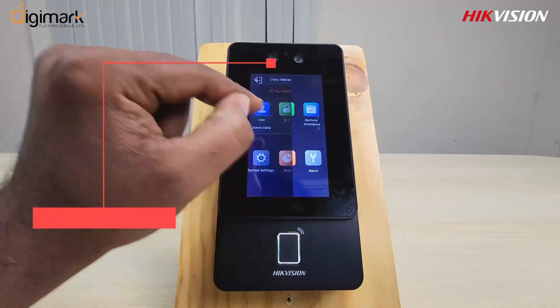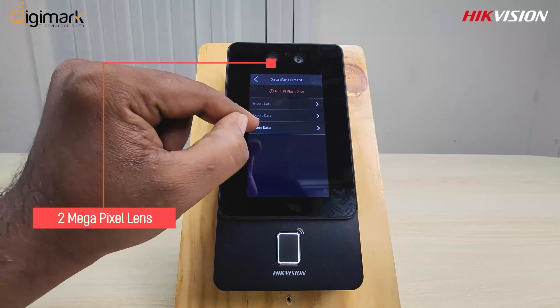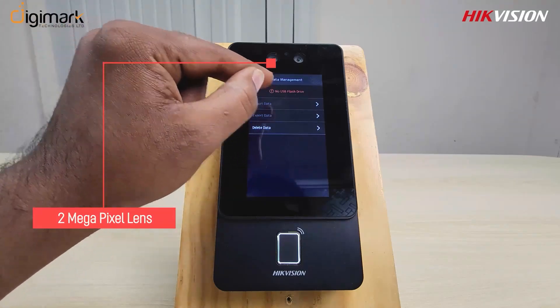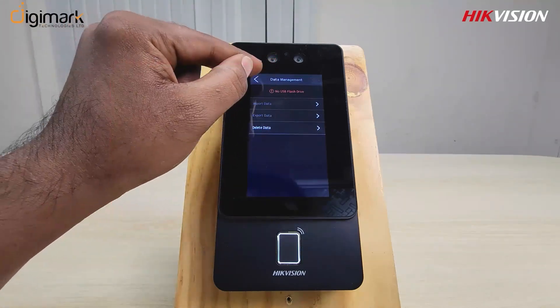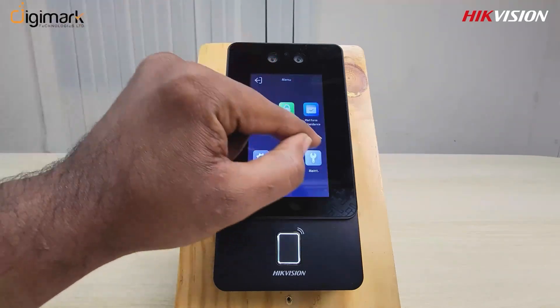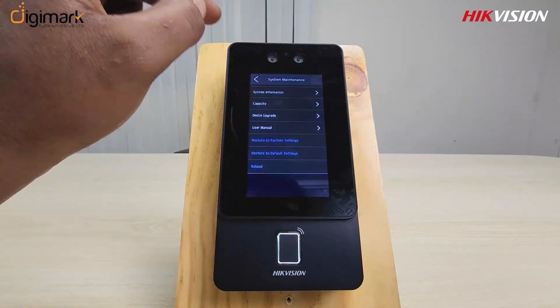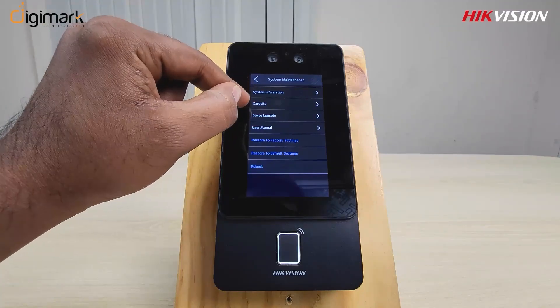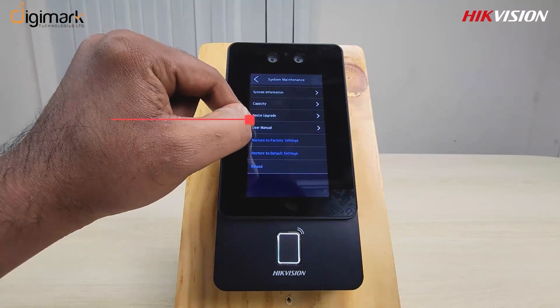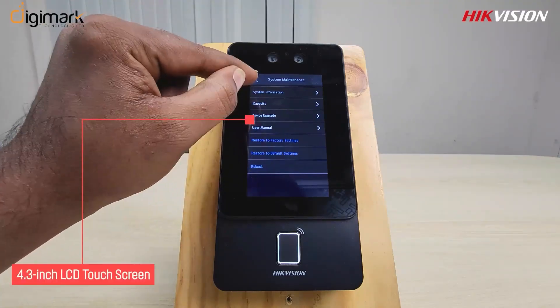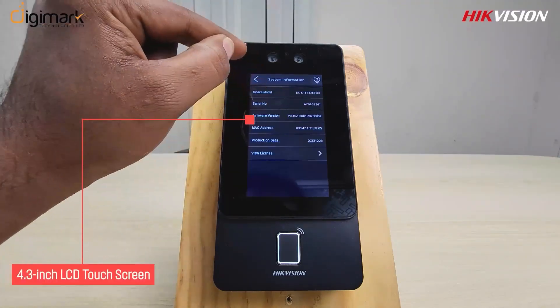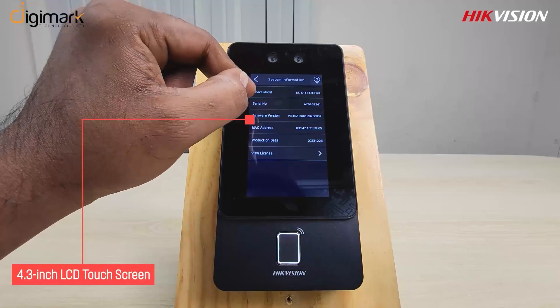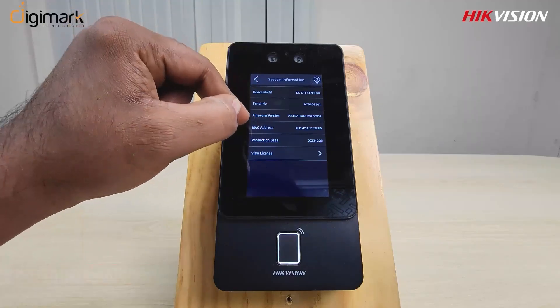Let's check the data option. Here you can export data or delete data. Go to system maintenance — here you can see all options about the device and factory reset.